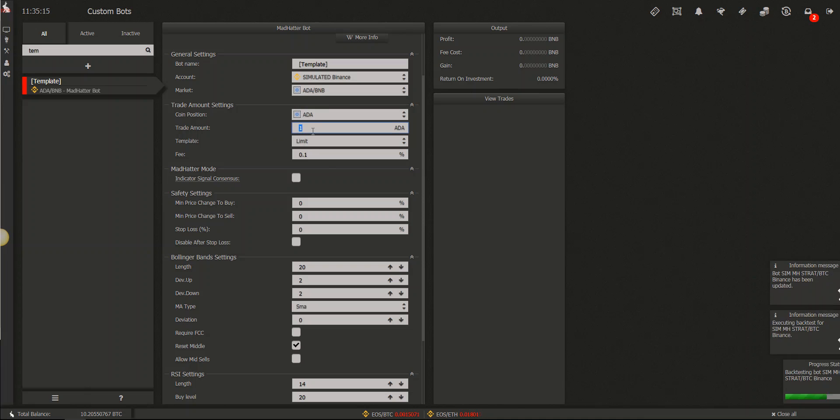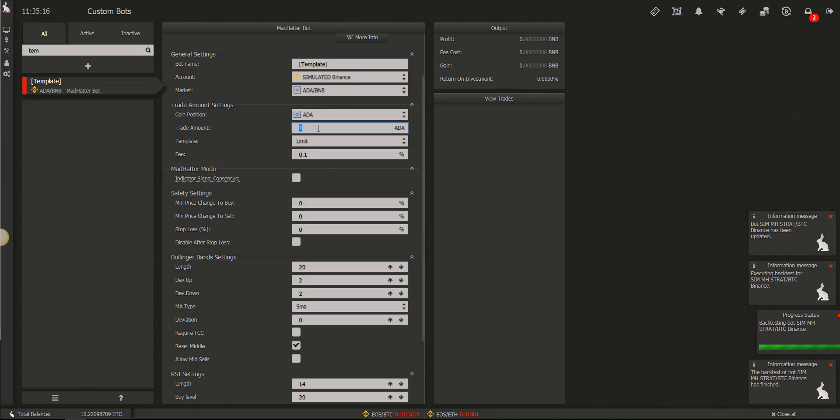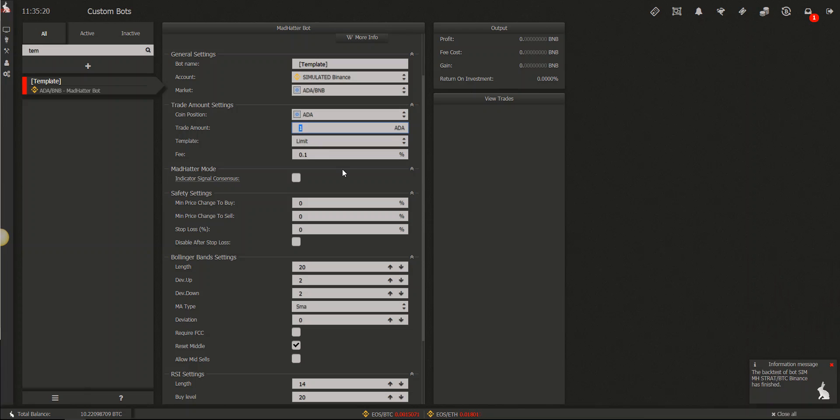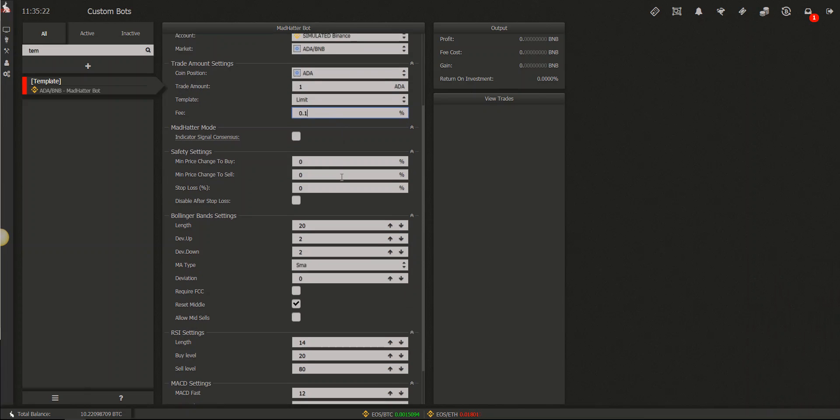Make sure you enter the trade amount that you want to use. I just put one for now, and your fee.